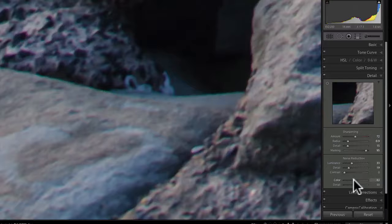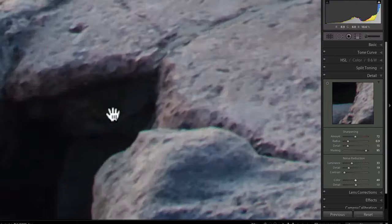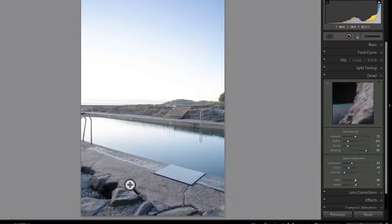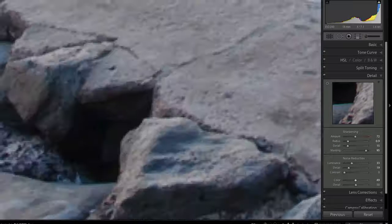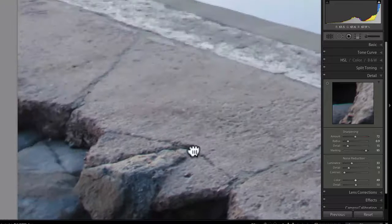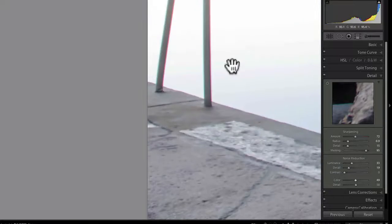For color noise, I always just set that to 50. In the fit-to-screen view there's no big difference, but at 1:1 you can see the image is still quite sharp and hasn't lost detail.